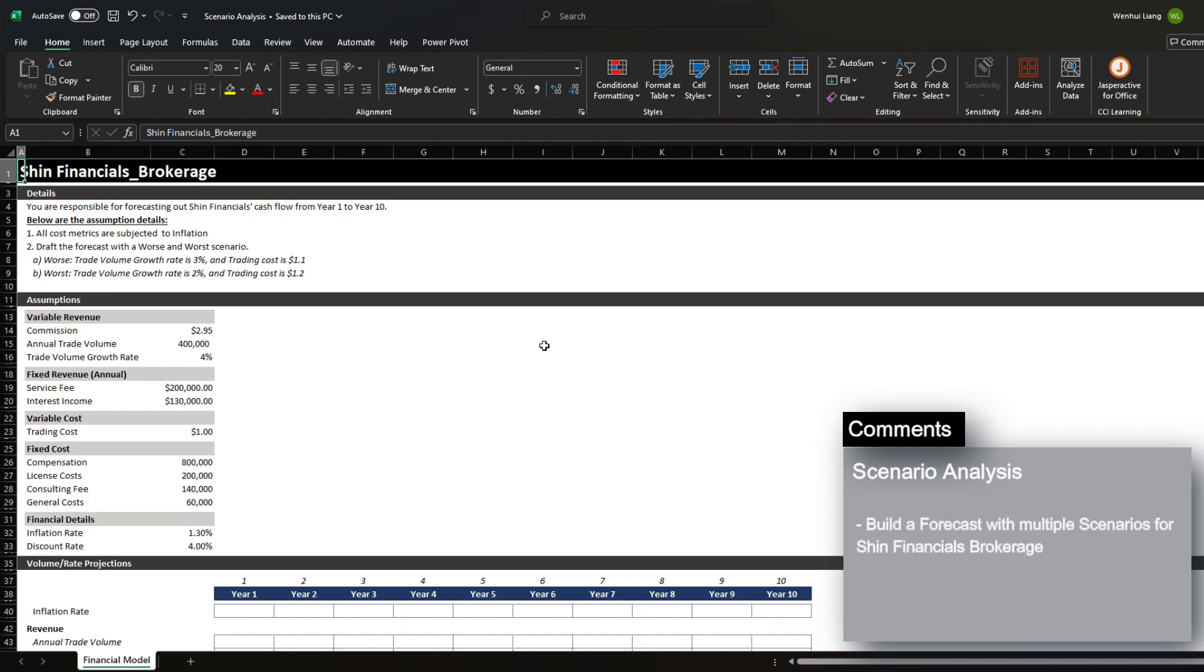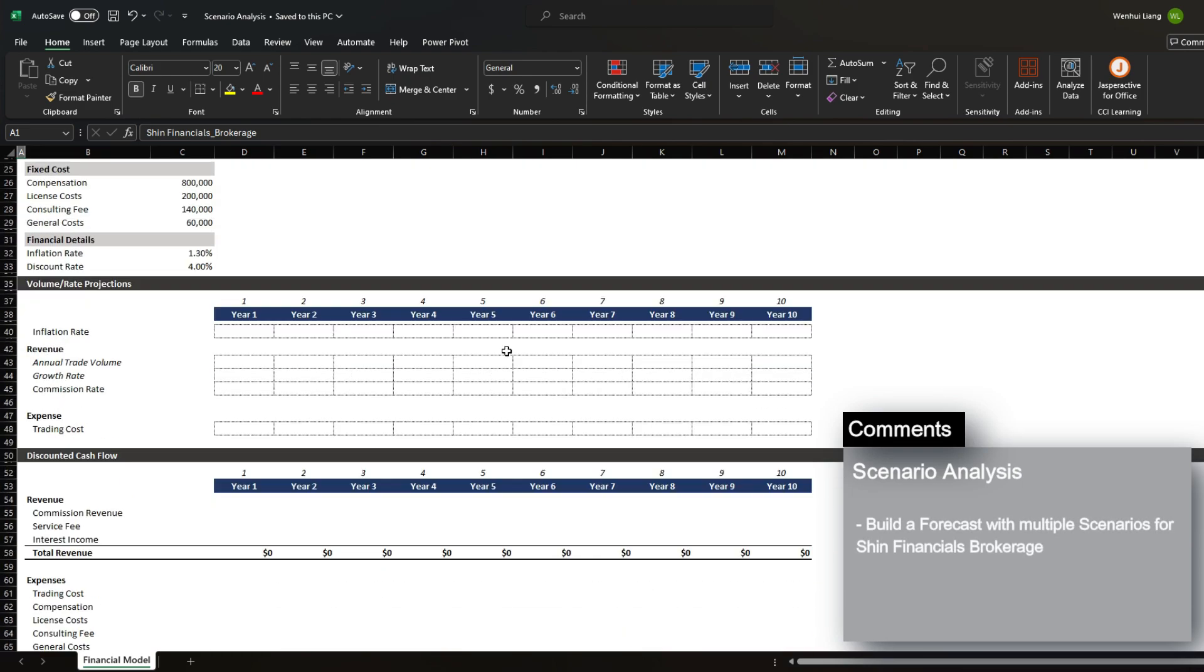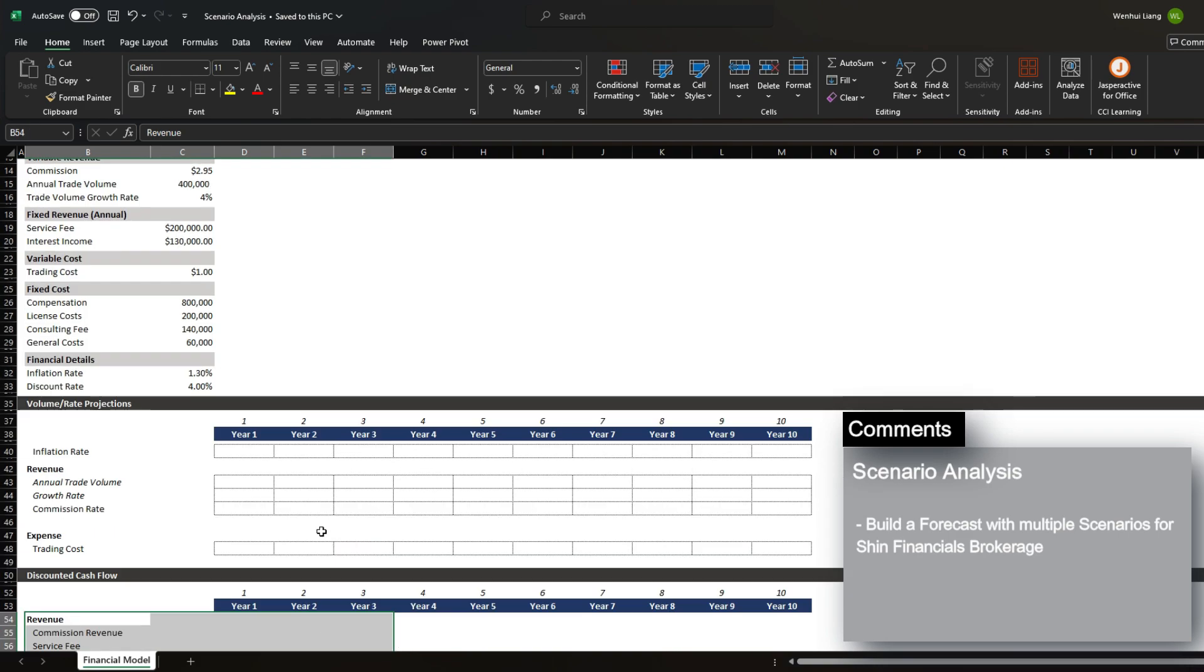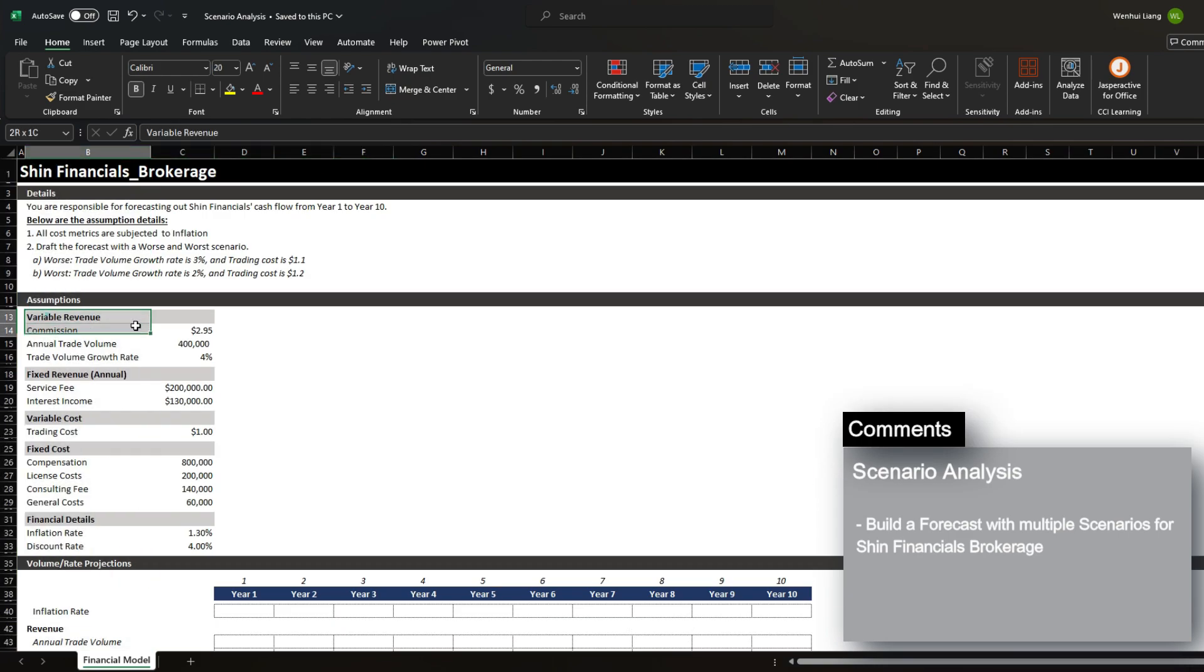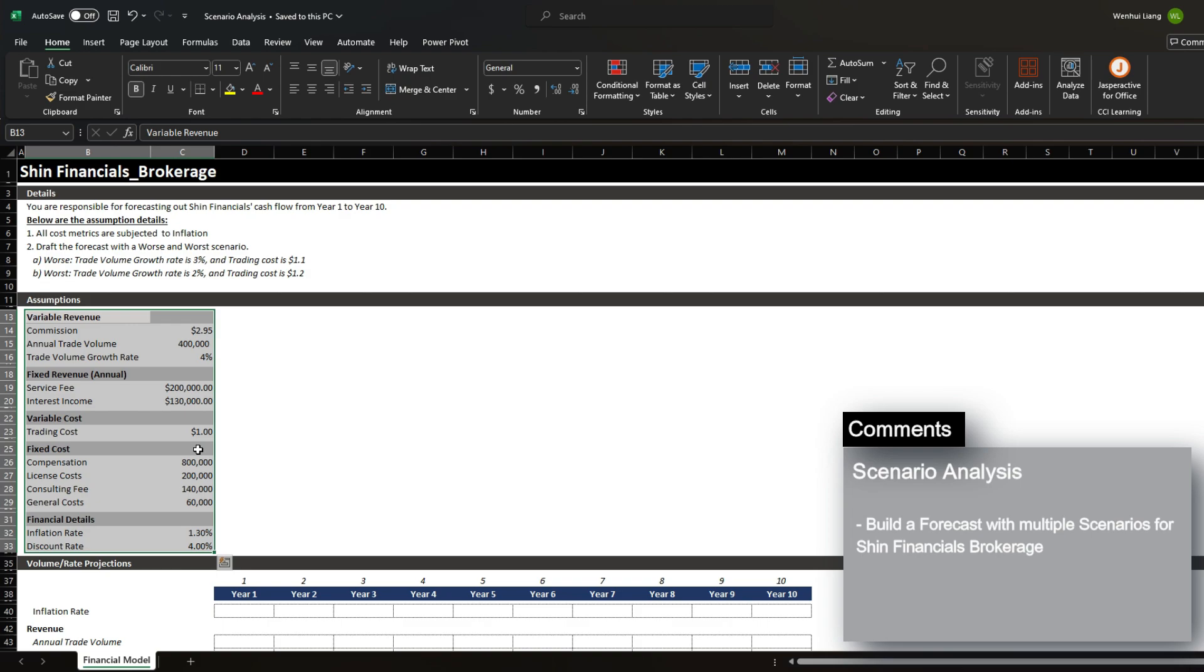In order to do this, we're going to be building out a forecast of the financials for Shin Financials brokerage based on the assumptions listed here. This will help you understand the general approach and how a scenario analysis is done and also how to build a flexible financial model to show these different scenarios.